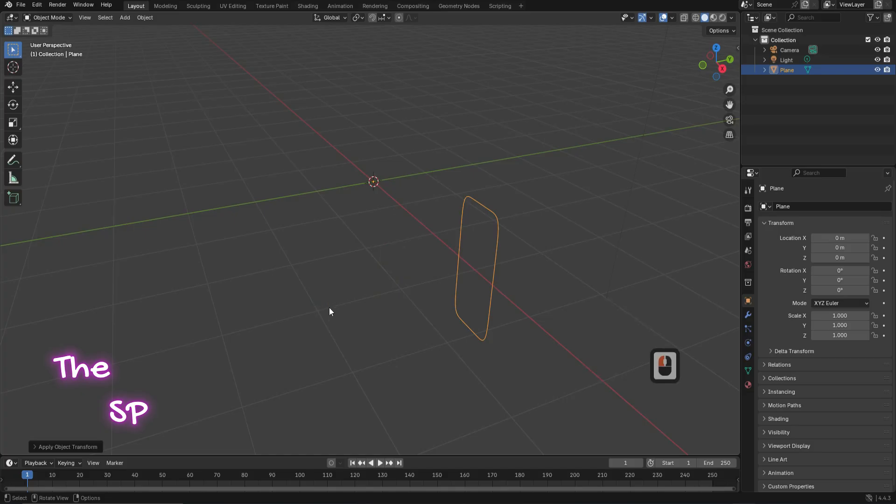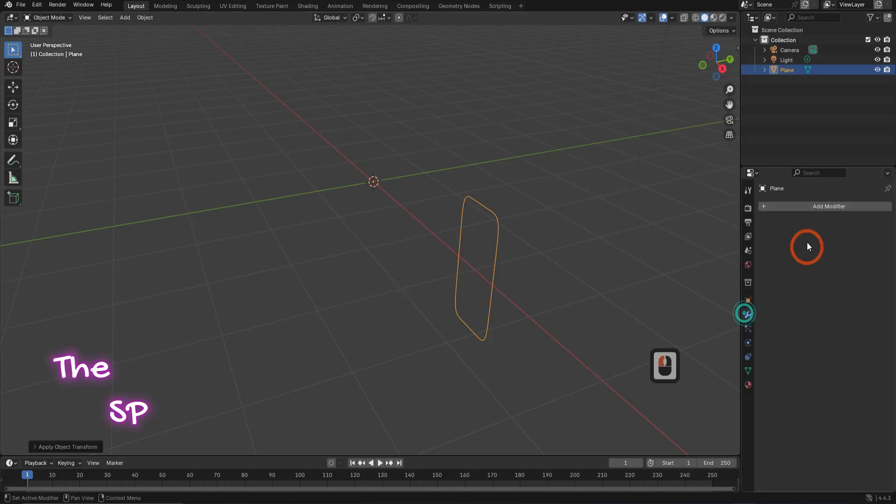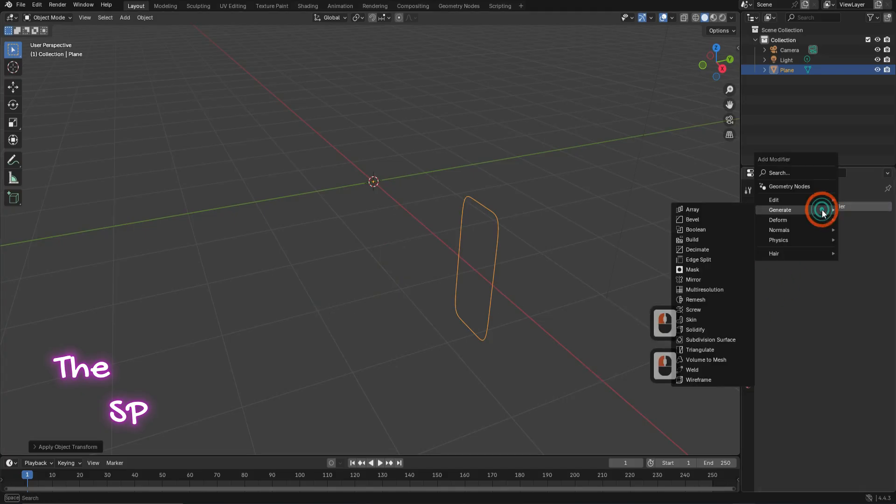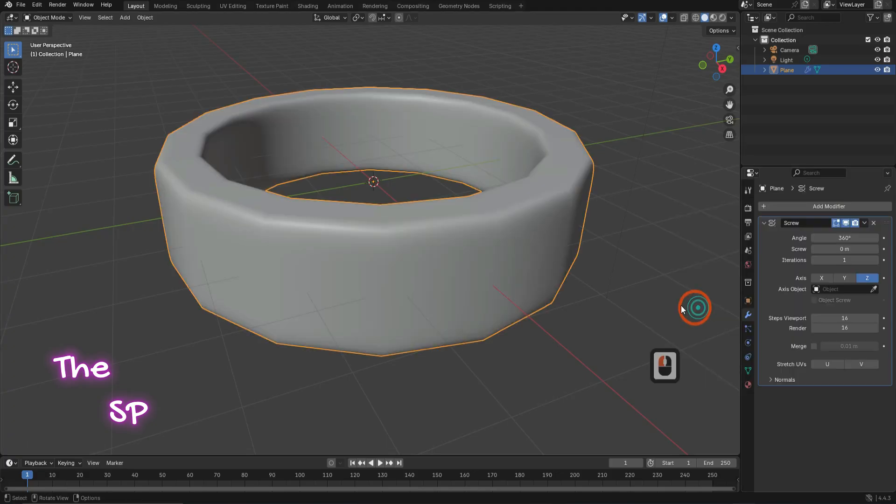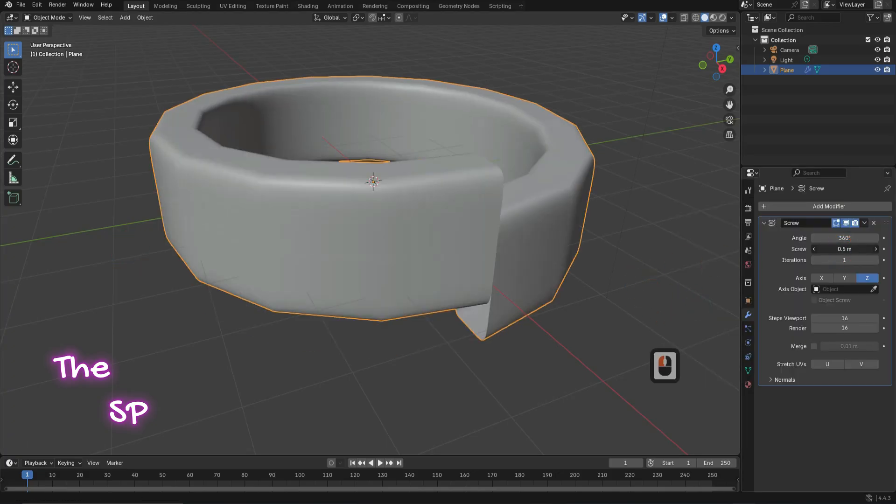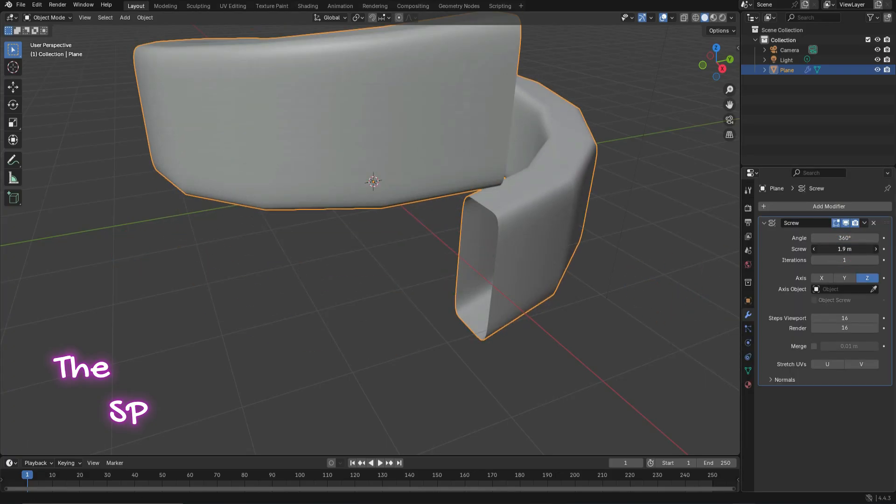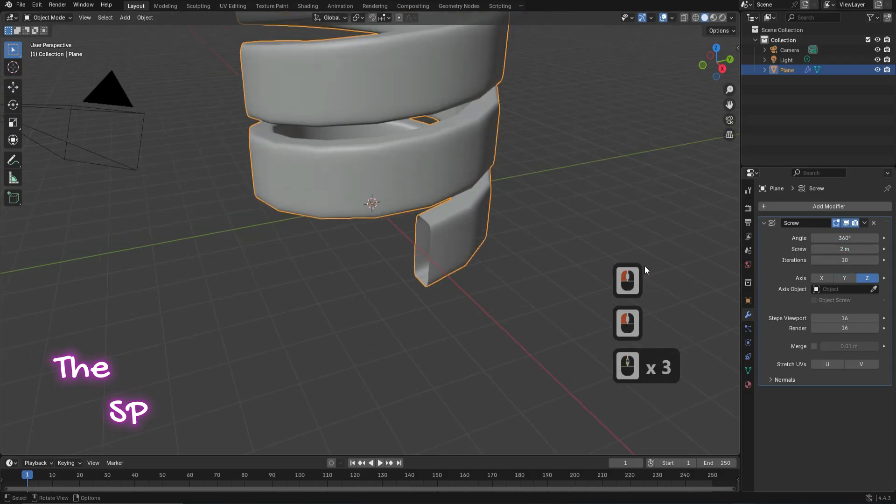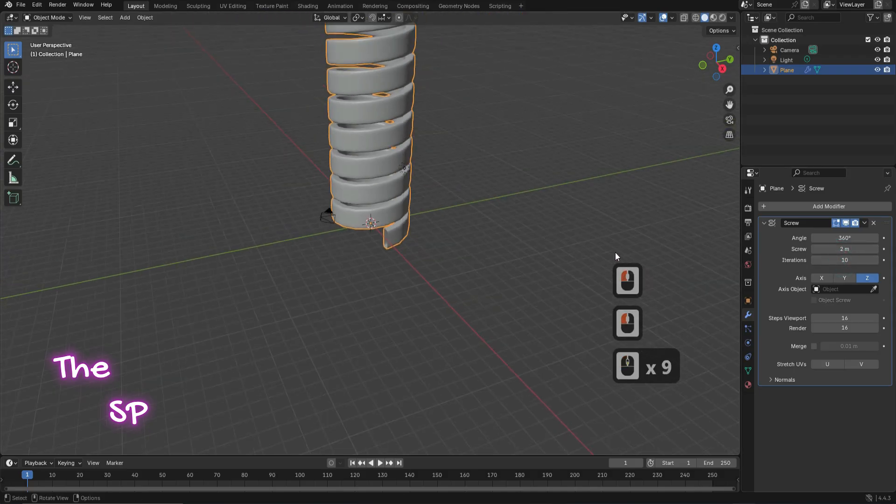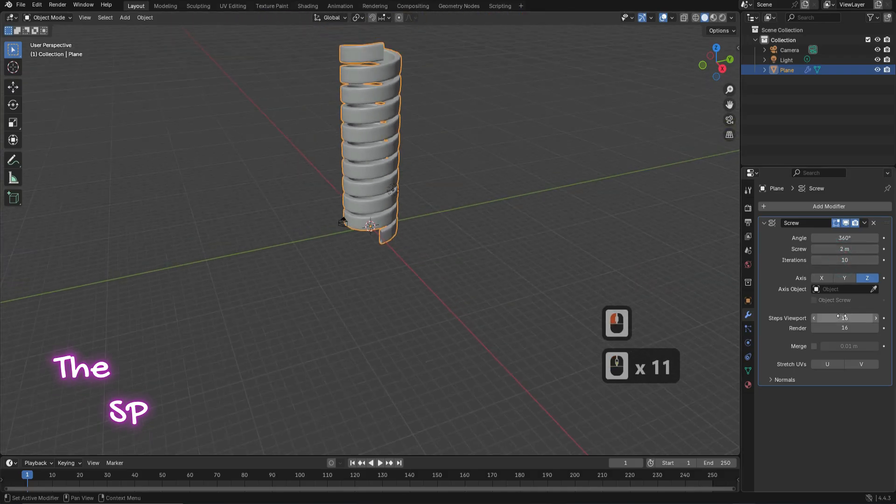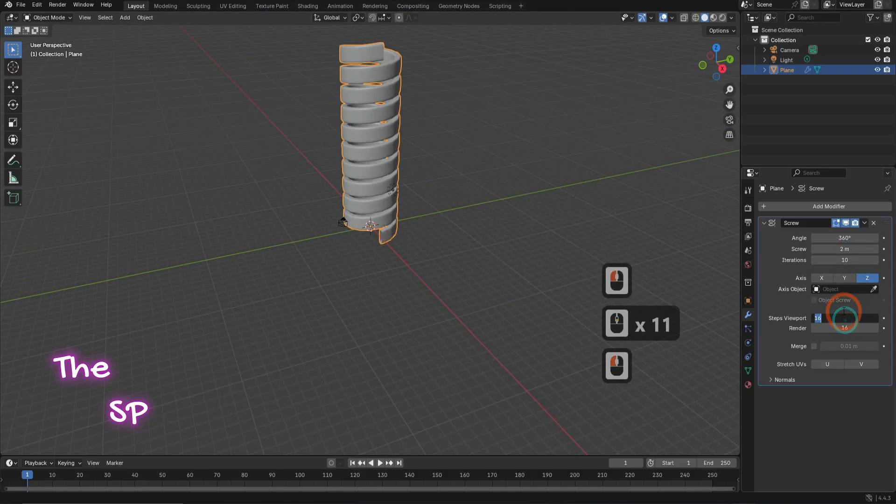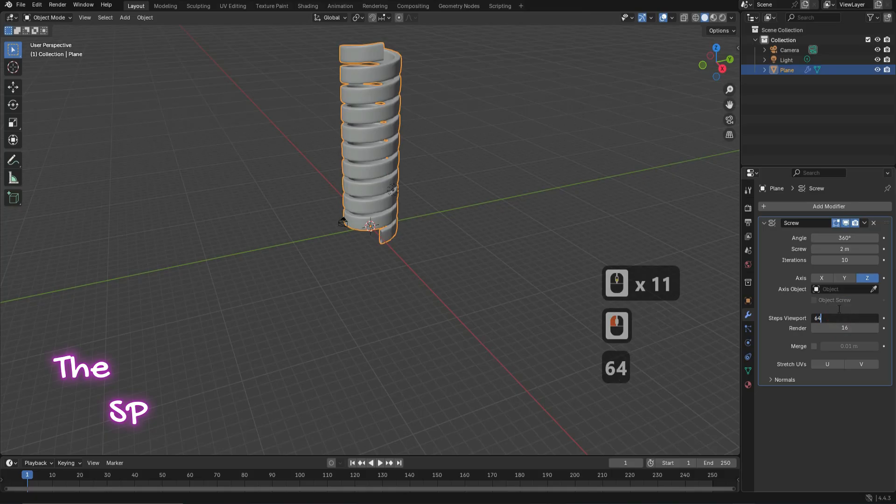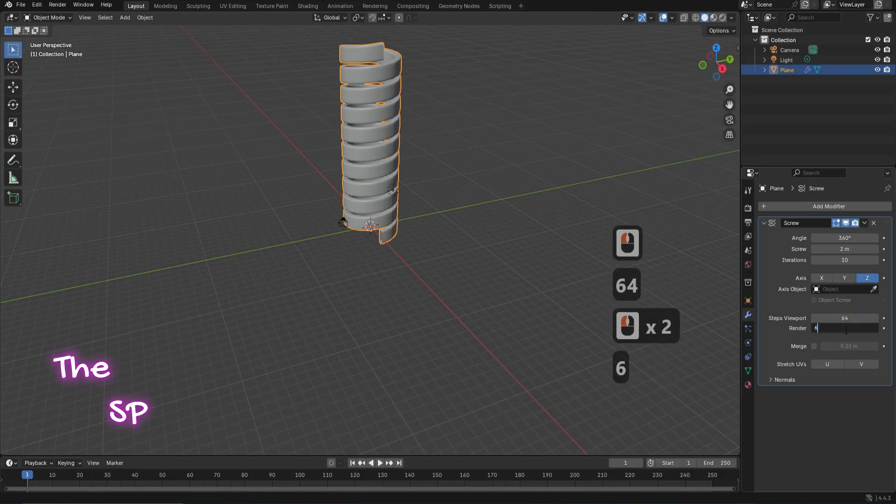Go to add modifier. From generate, add screw modifier. Change screw value to 2. Increase the iterations value to 10. Change the steps viewport to 64 and the render value to 64 too.